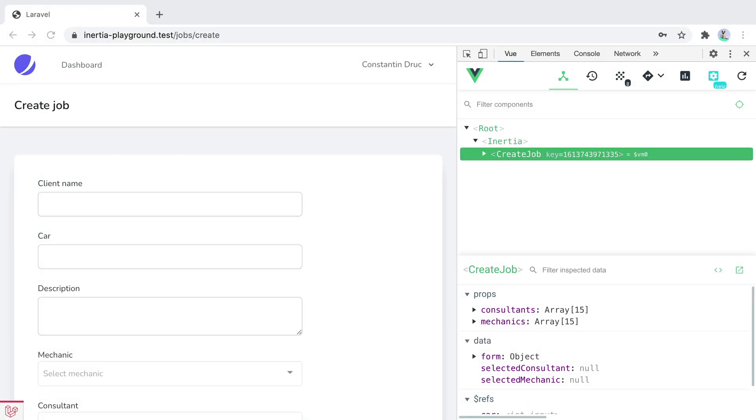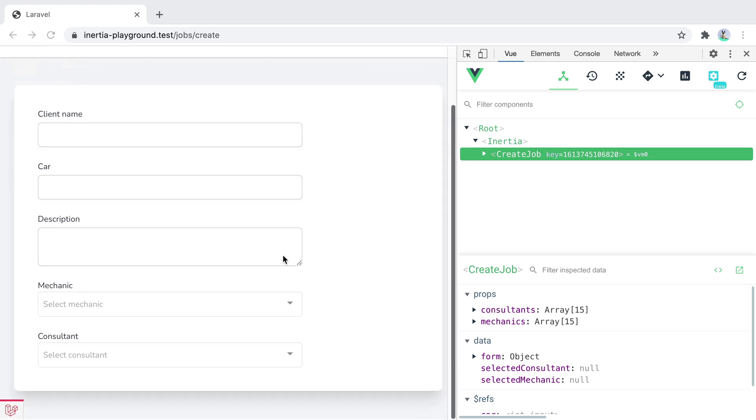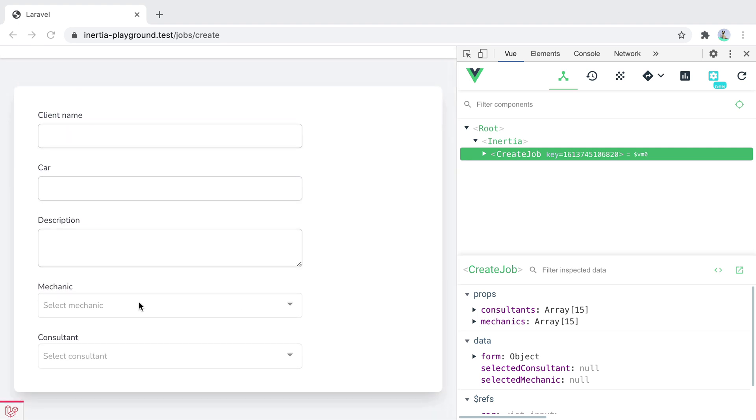There are three different ways we can pass data to our Inertia.js responses. Let's go over them and see what are the advantages and when we should reach for one option over the other. Here we have a basic page component receiving consultants and mechanics as props, which are used by these two searchable select inputs.